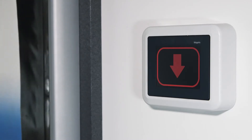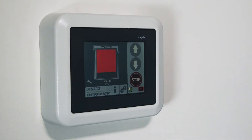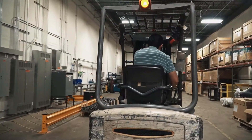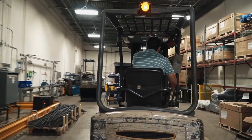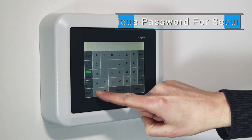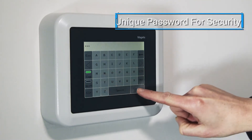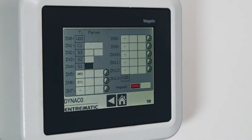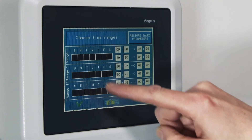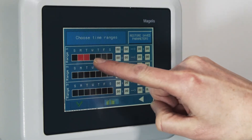Installers and service technicians will be amazed at how the touchscreen simplifies their job. Their unique password provides a level of security and access to certain functions. The installer can set limits, input actions, close functions, and availability schedules all from intuitive menus.